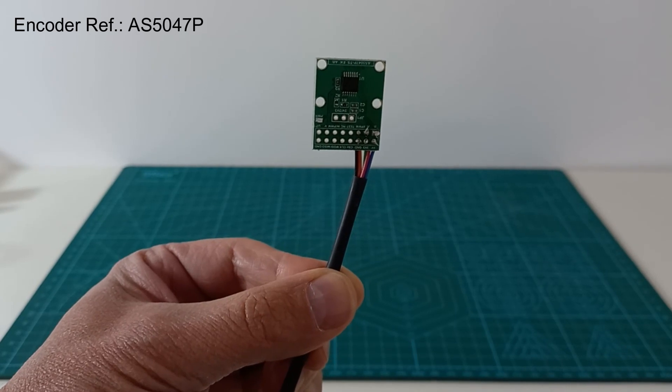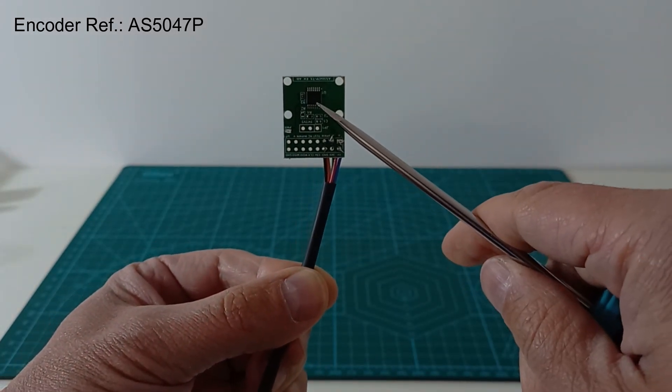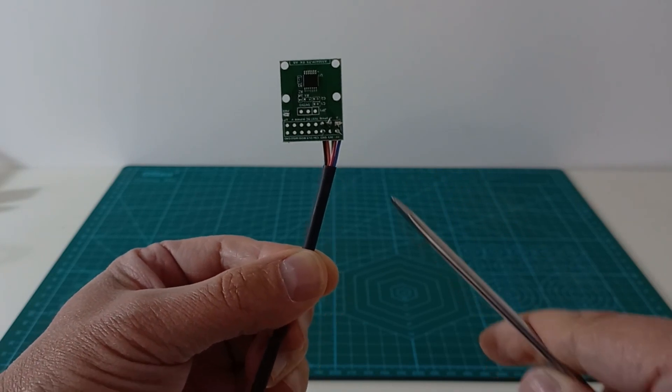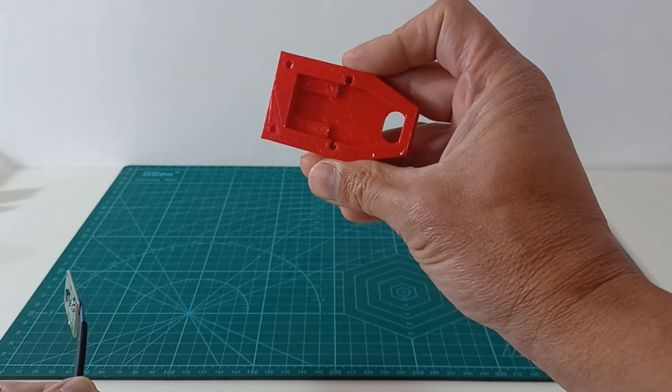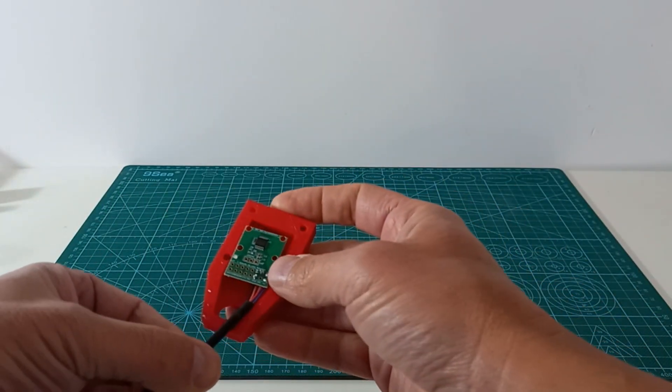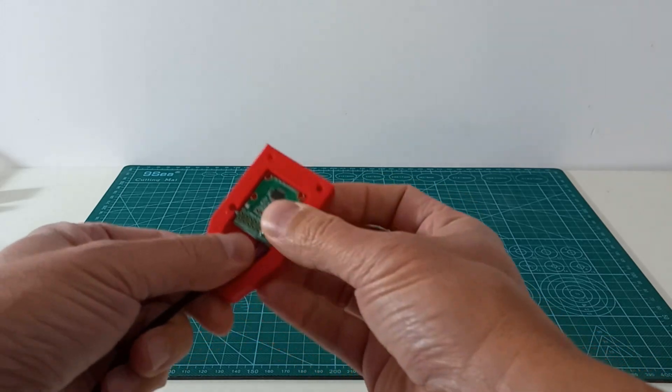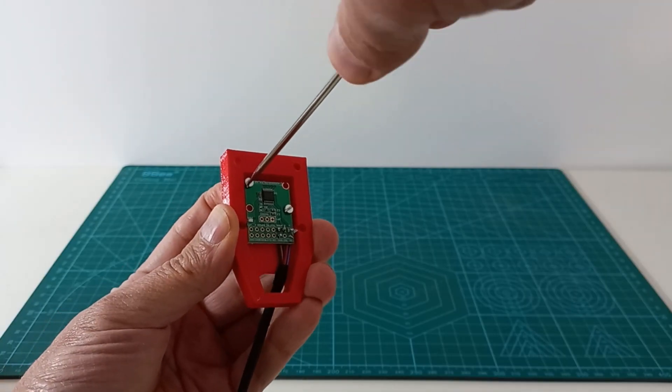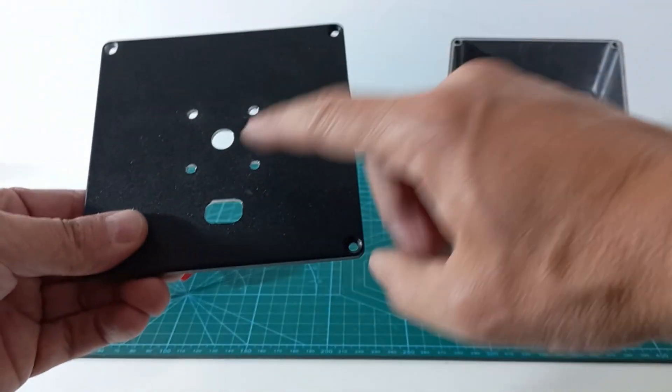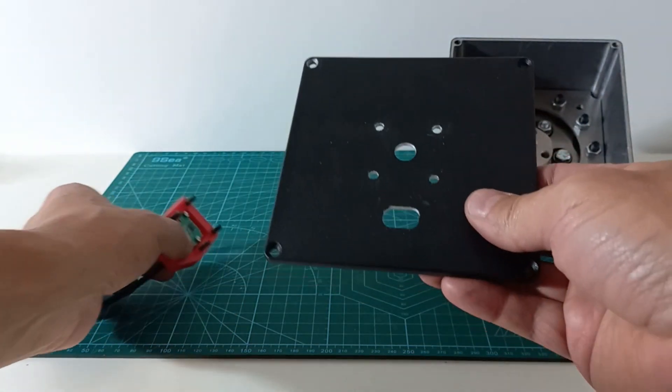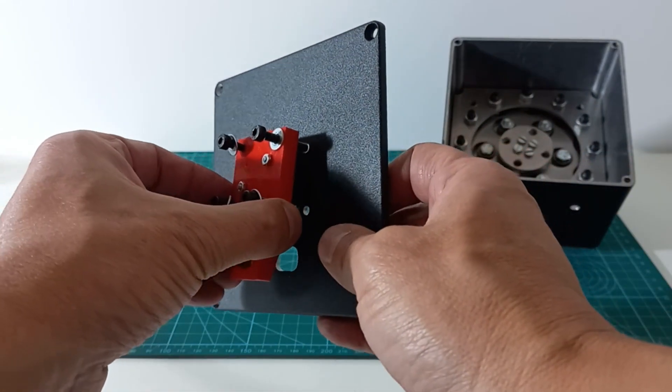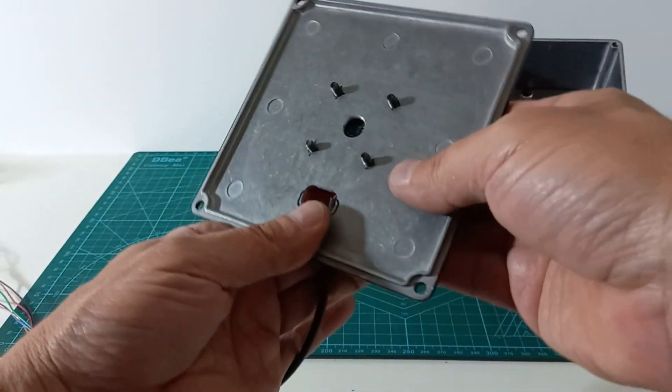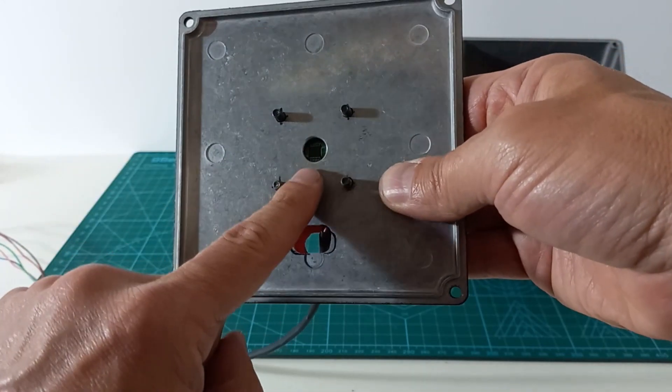We will use a magnetic absolute encoder to measure the motor angle. You can see here the magnetic sensor. I have already soldered the power and signal cables. The encoder will be fixed to a 3D printed part in this position. In the aluminum box lid we have opened some holes for fixing the encoder and the motor. We can see the magnetic sensor through the central hole.